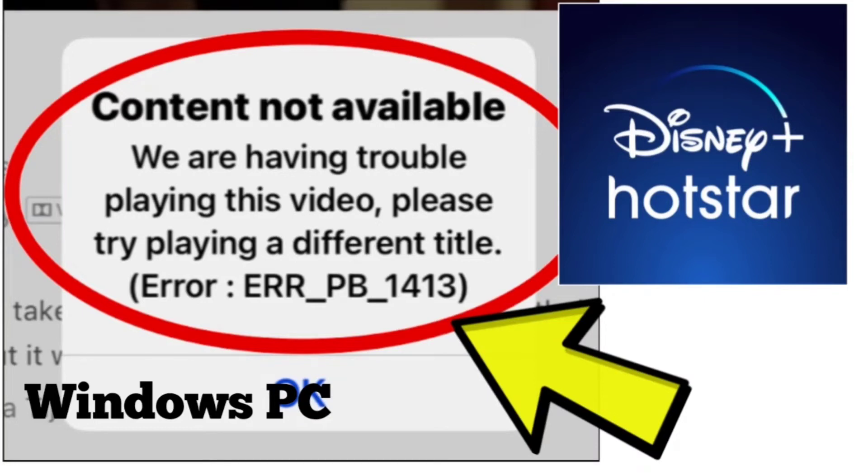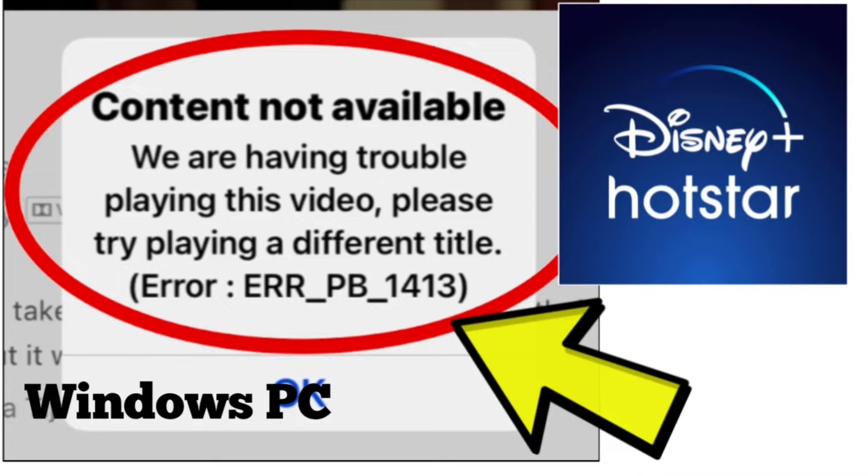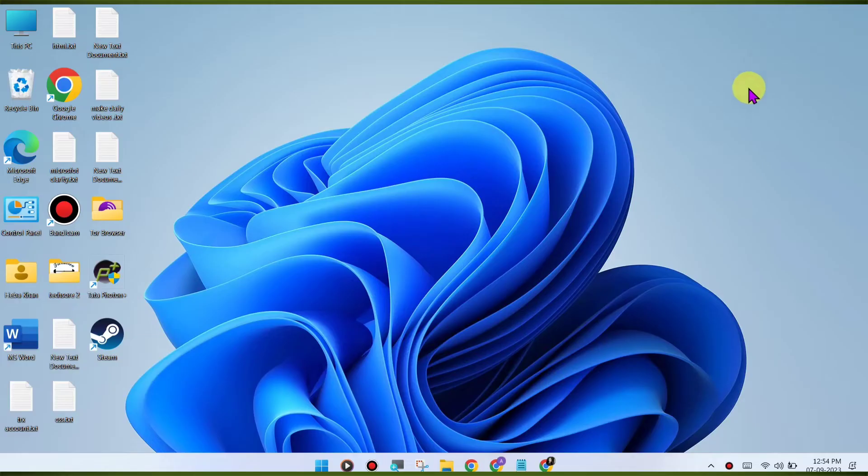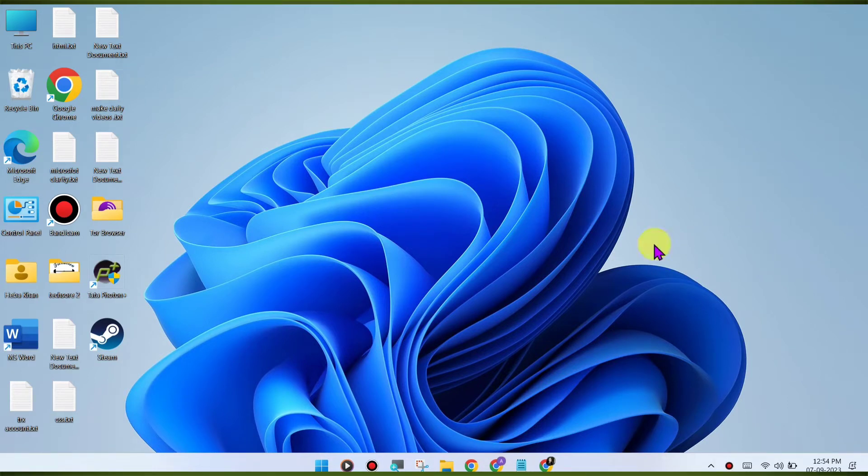Here is how to fix Disney Plus Hotstar website content not available error. We are having trouble playing this video, please try playing a different title. Error ERR_PB_1413 on Windows PC Chrome browser step-by-step detailed solution.